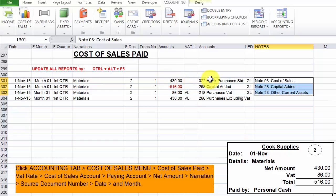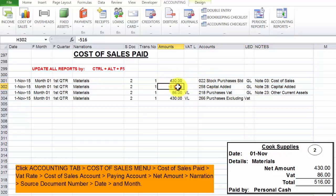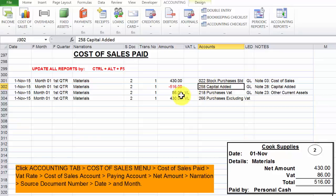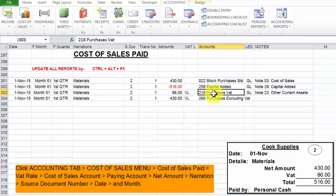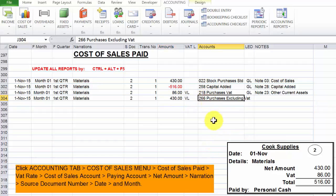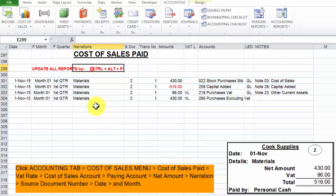Now 430 is debited to account 22, 516 credited to 258, 86 debited to 218, and 430 debited to account 266. Now what we do next is to update all reports by clicking CTRL-ALT-F5.